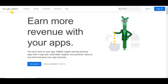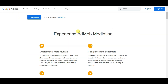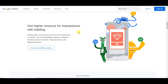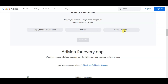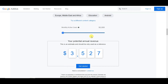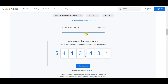First of all you can go on Google AdMob. Here you can see you can earn money with your apps. Let me show you how much money you can earn. You can select your region, your device, and your category. Now you can click on the calculate button. Here you can see if you get 50,000 monthly active users on your application, then you can earn $3,527 per month.